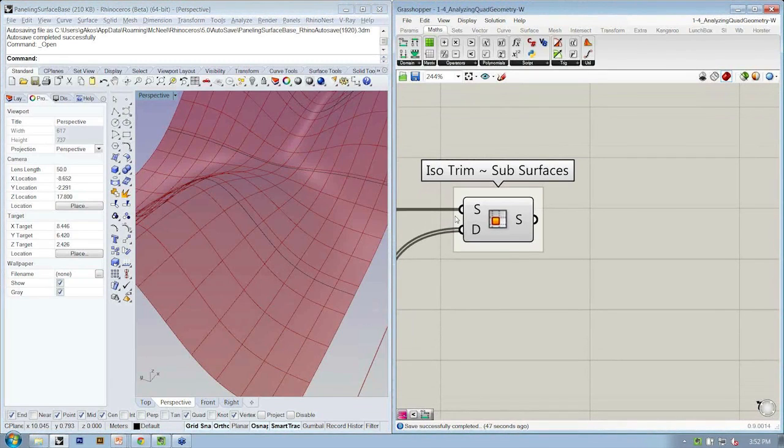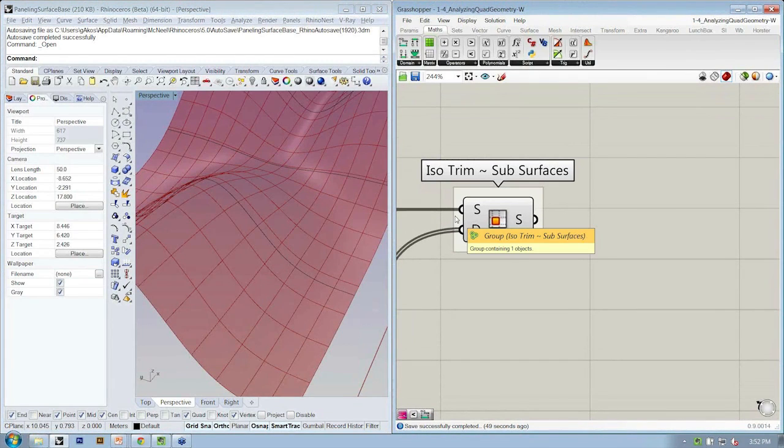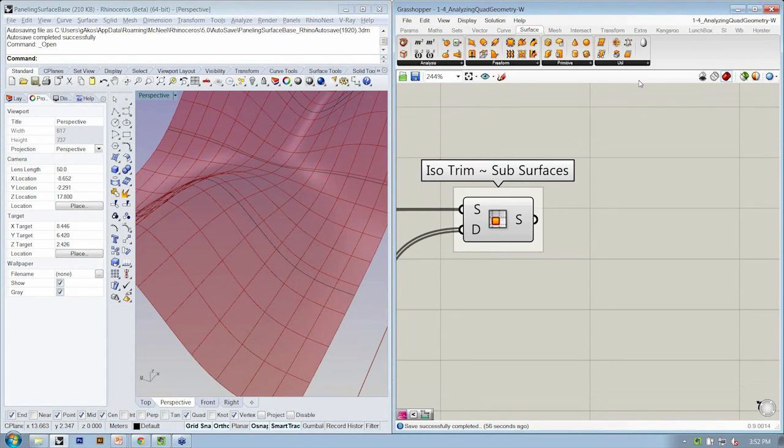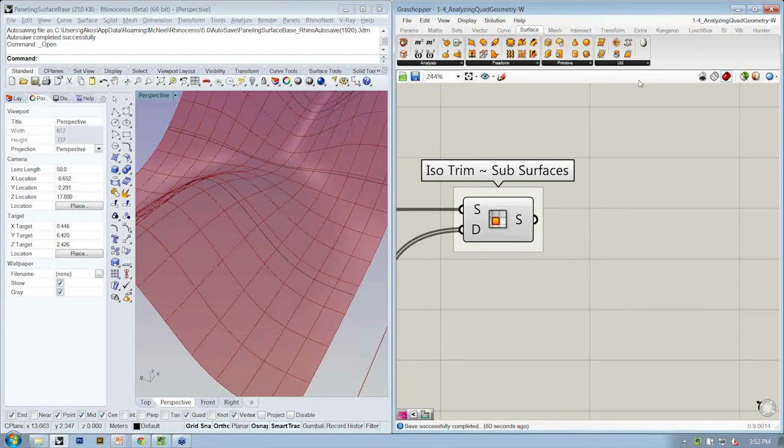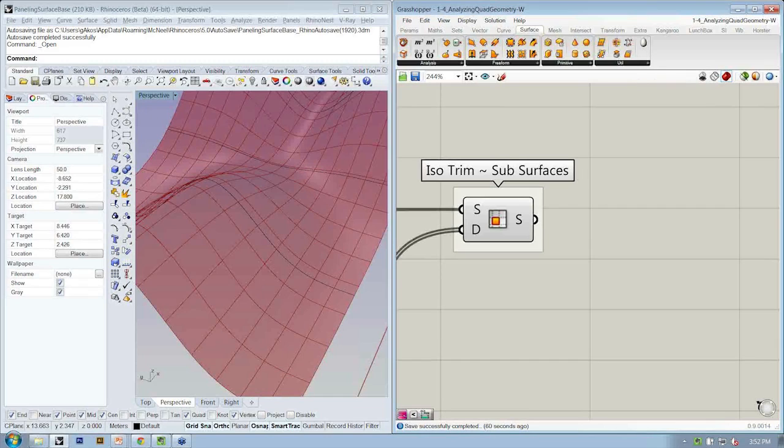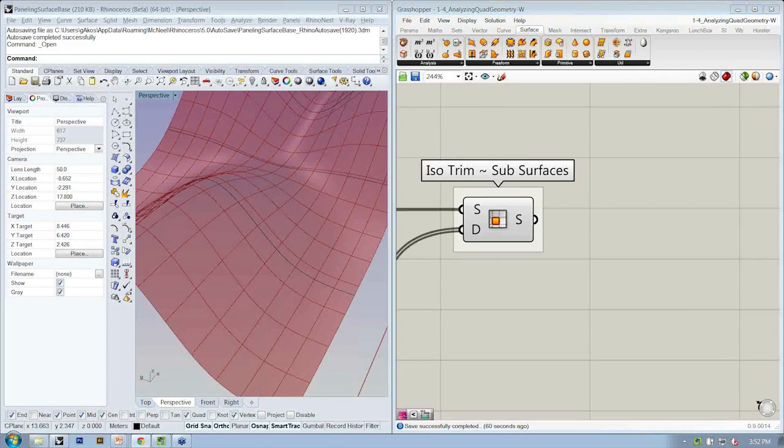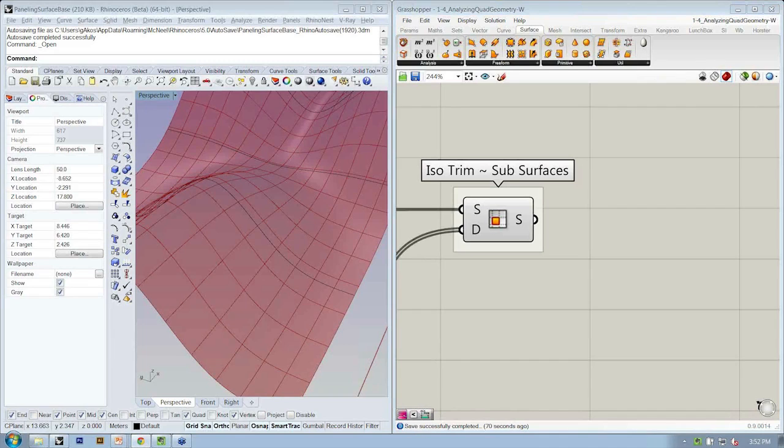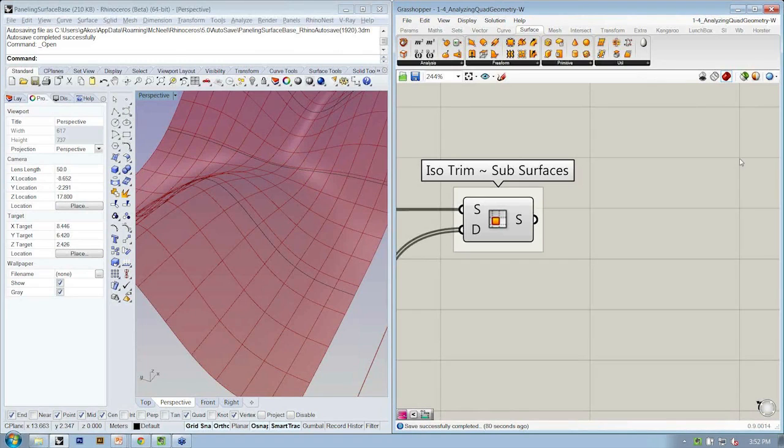So here's a challenge question. How might we get at the parts of the surface? If you have a suggestion on what object from the surface tab we might use, go ahead and type it into the question review.